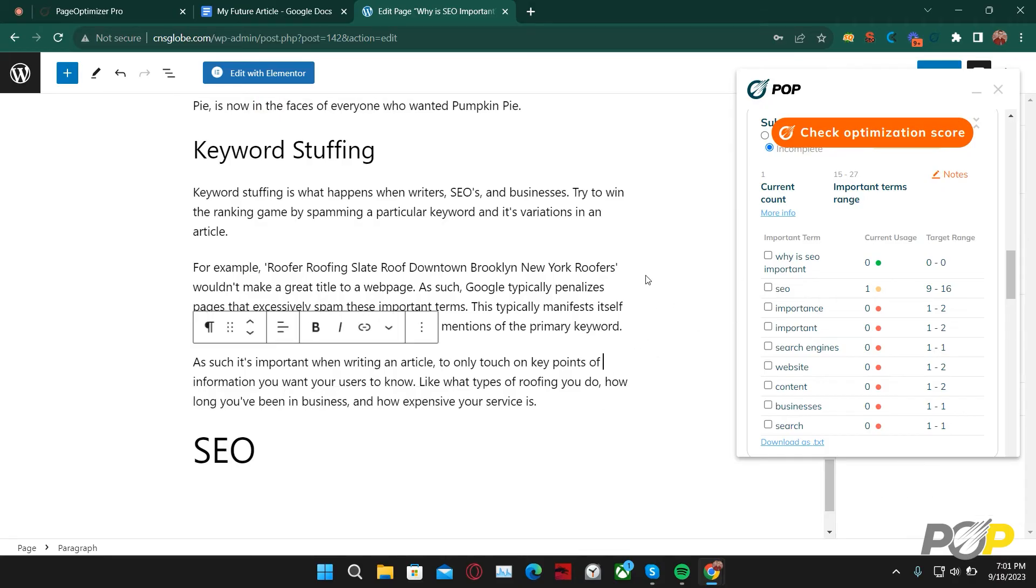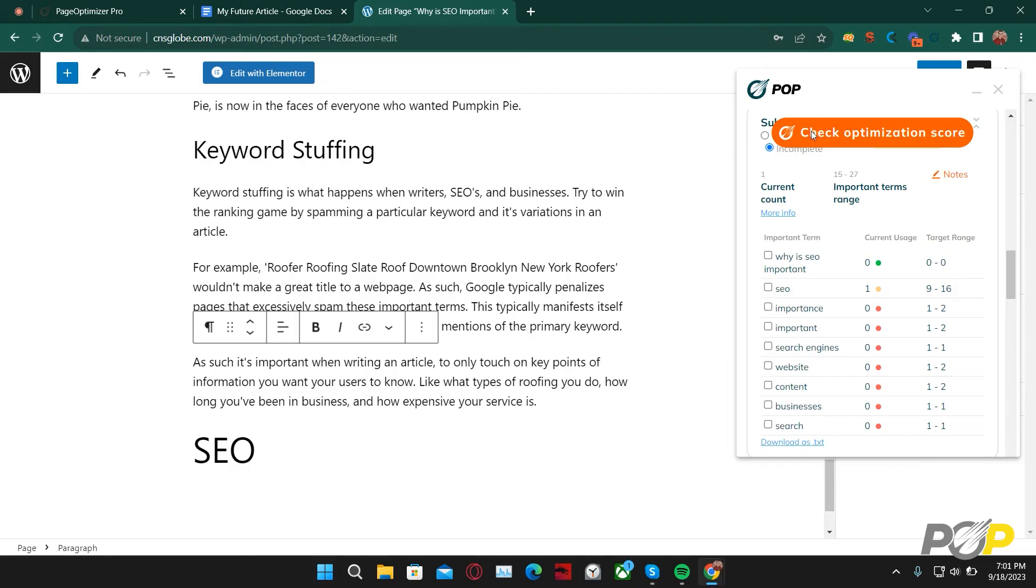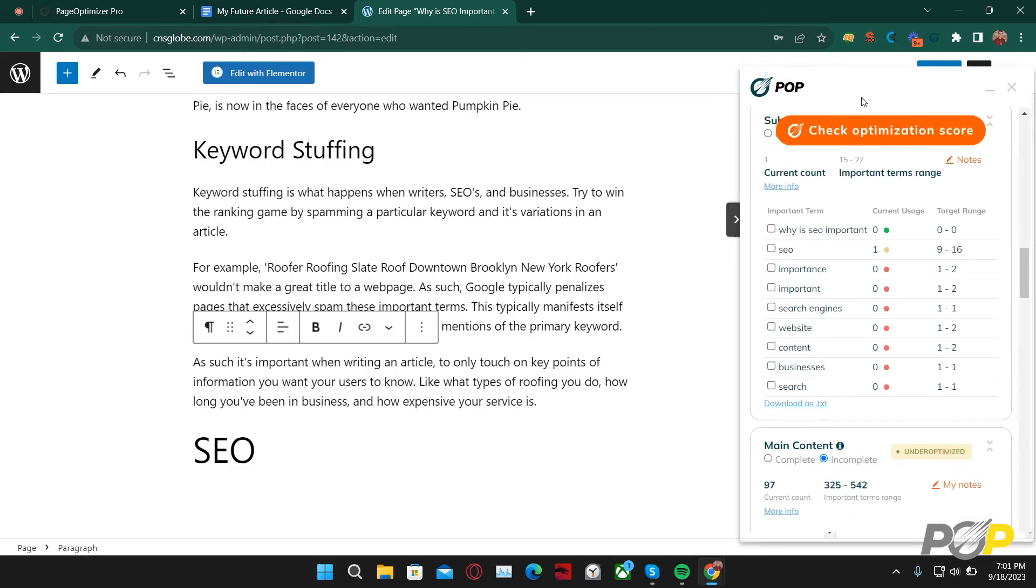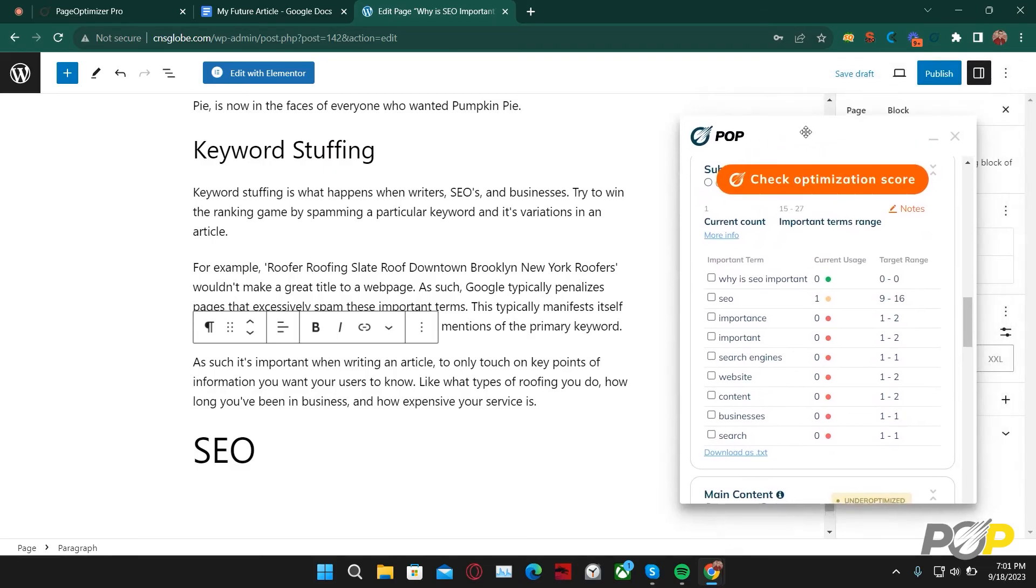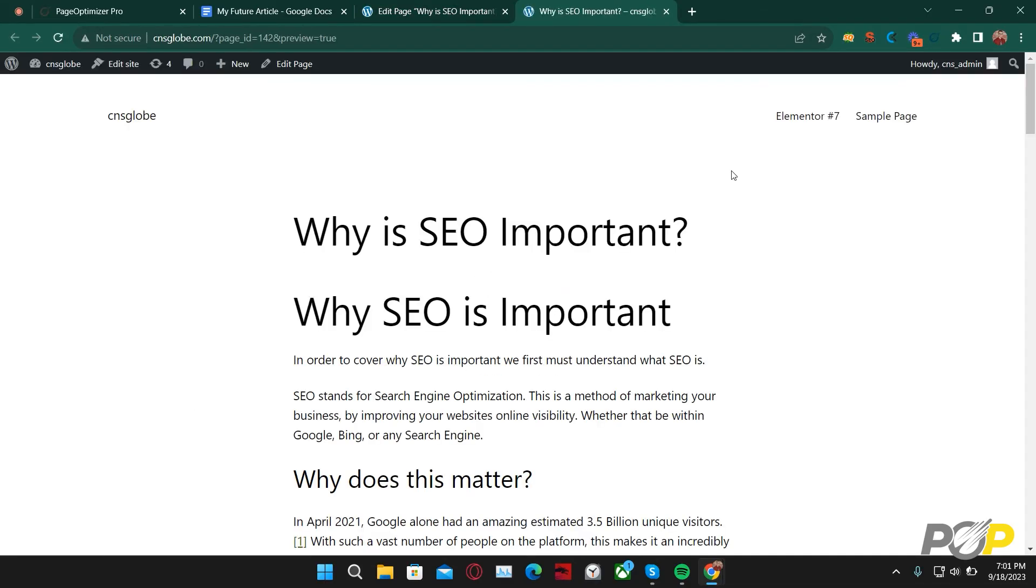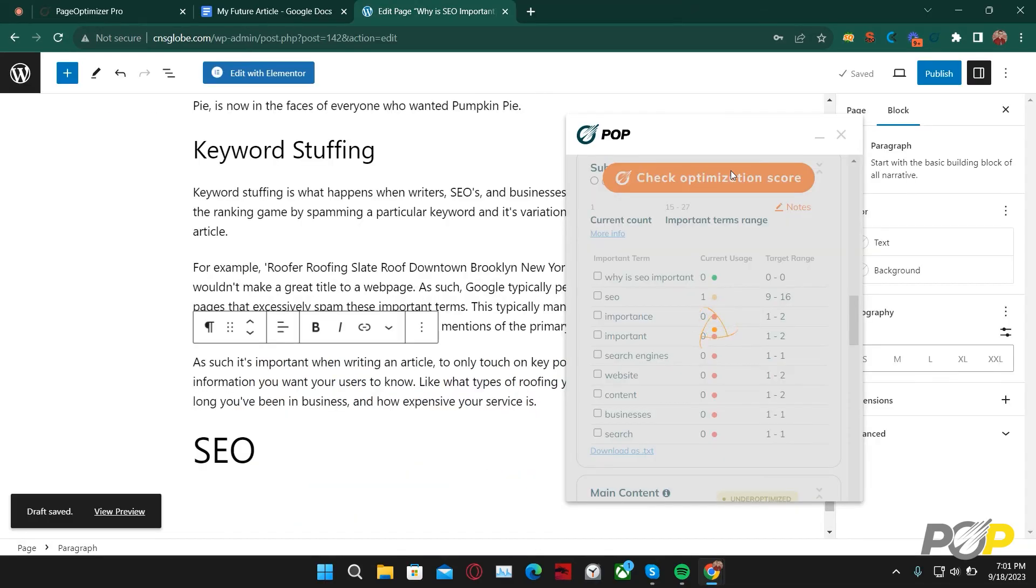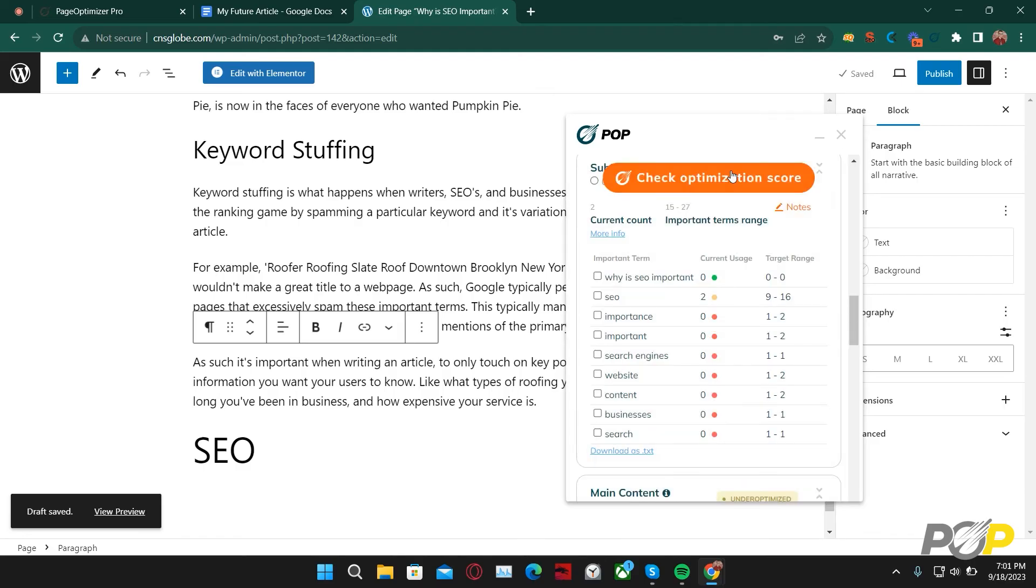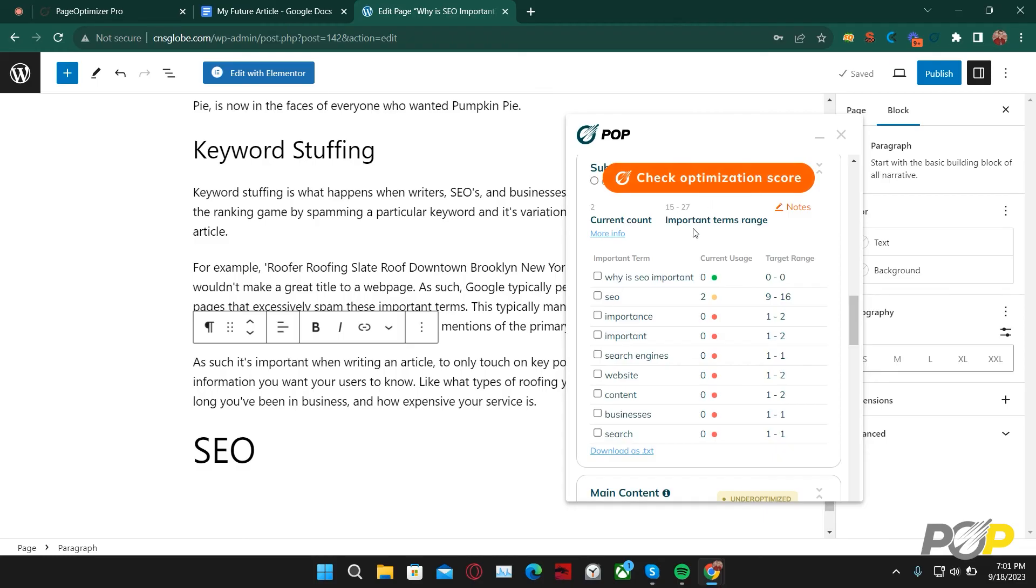With that, I'll now save my draft and then check my optimization score. The Chrome extension has seen my new instance of SEO, and I can continue onwards, optimizing my page.